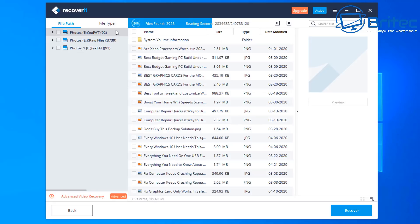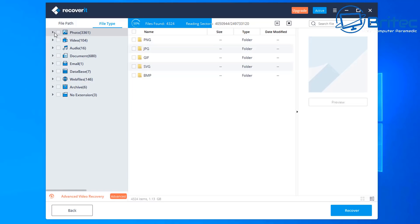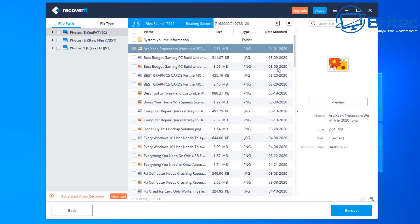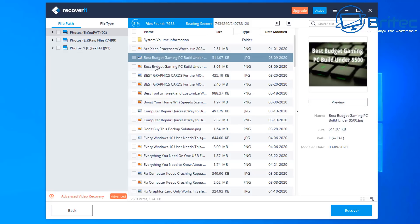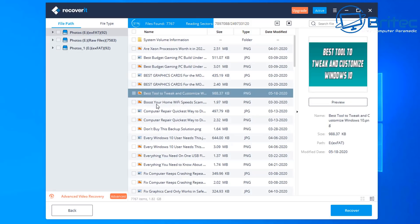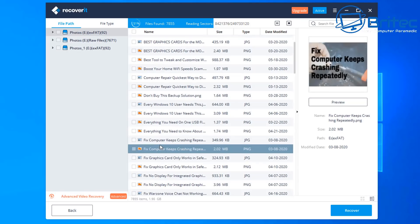There's a settings menu with language, contact us, user guide, disk tools, log files, check for updates, and an about page. When you click on File Type, you can see it's scanning for specific file types — on the photo side it's found PNG, JPEG, GIF, SVG, and BMP. The categories include photos, video, audio, documents, email, database, web files, archive, and no extensions. You can click on a file to get a preview showing the size, type, date modified, and a preview image on the right.